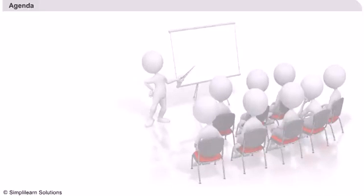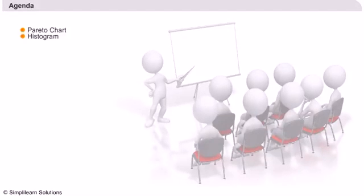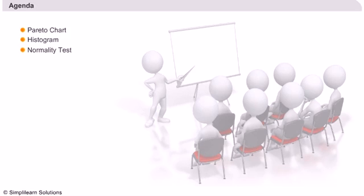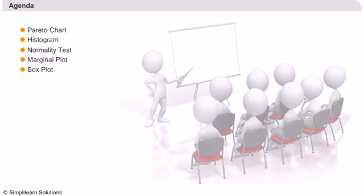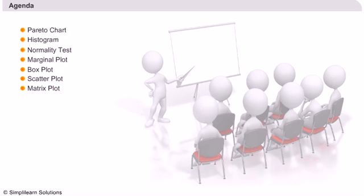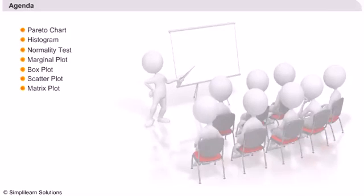Business scenarios in which these graph tools are used: Pareto chart, Histogram, Normality test, Marginal plot, Box plot, Scatter plot, Matrix plot. Let us now look at creating each one of the above in detail.